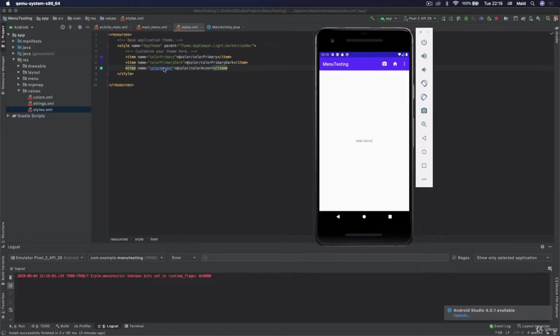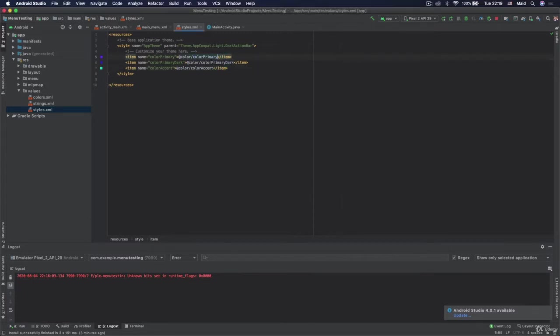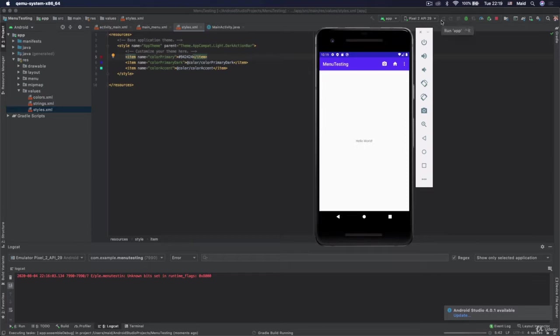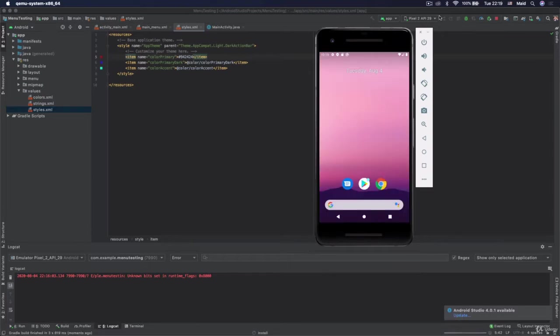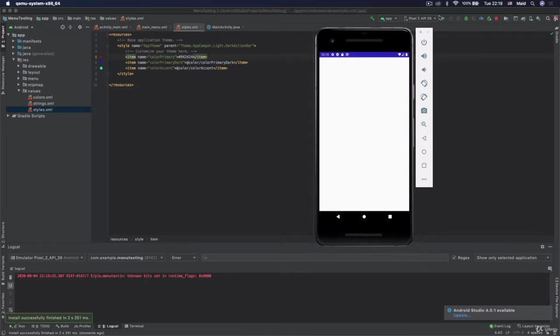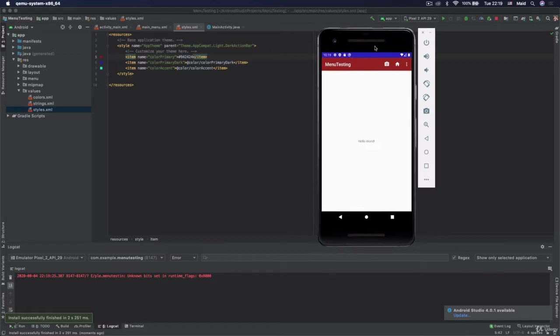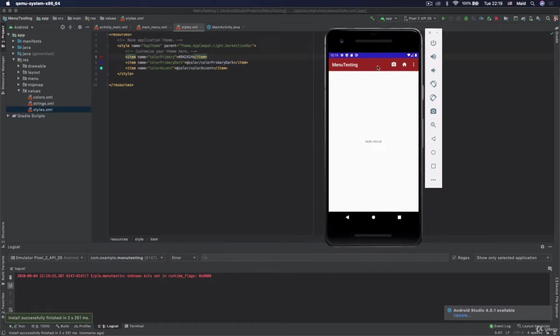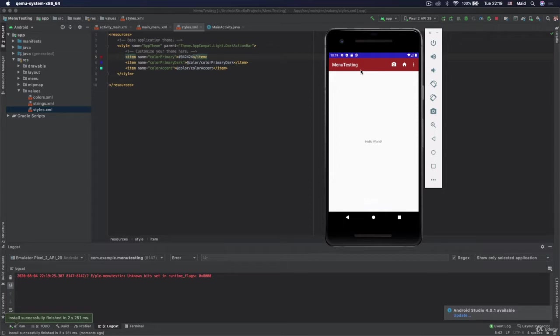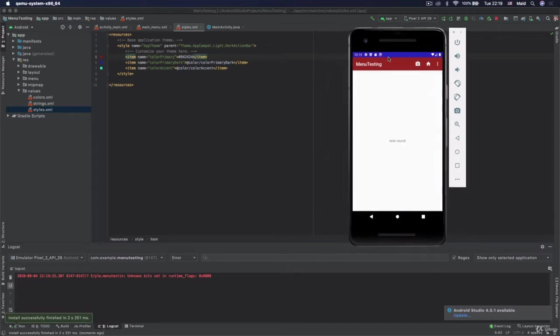So you see that by default primary color is the color of the action bar. So if we here change this color to, for example, this color, and if we now run the app, we will now have red action bar. So by default Android will set color of this action bar to the primary color. Primary color has different roles in our app as well, but also it can have impact on many other components in Android.